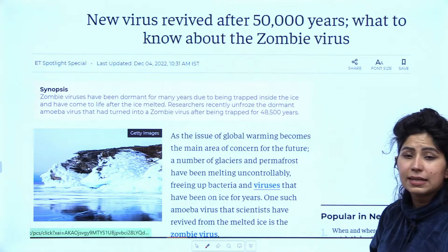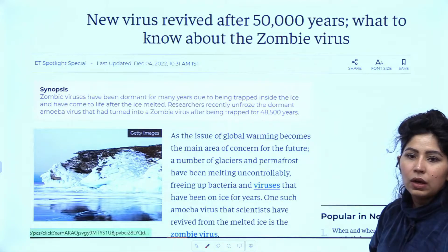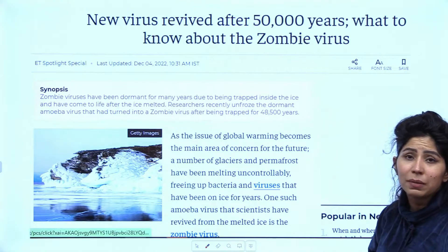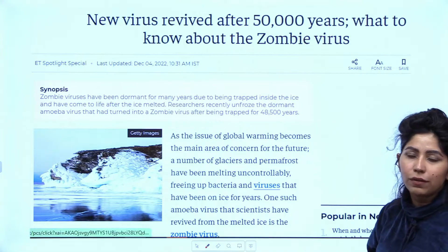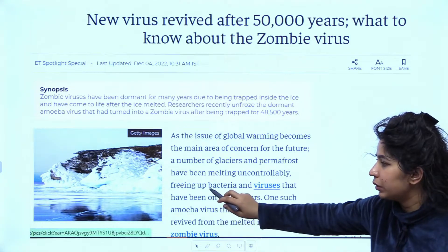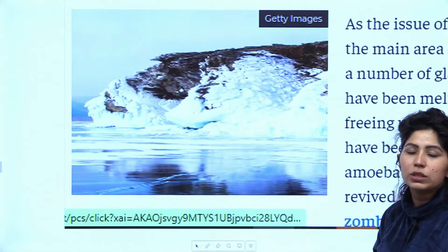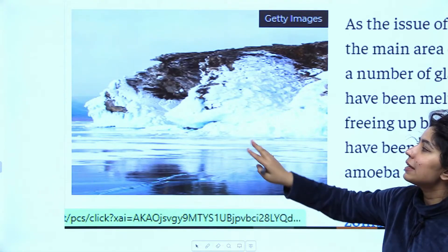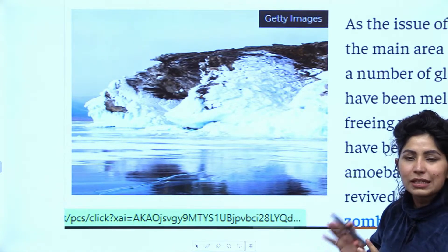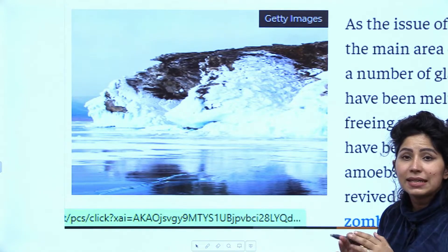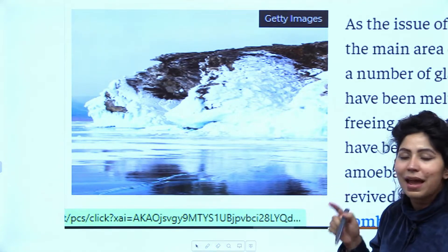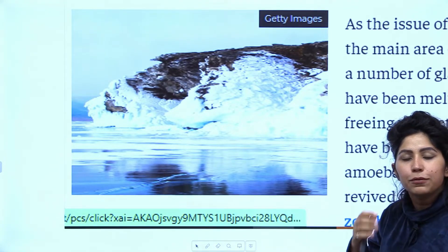Let us move on to our second topic: a new virus revived after 50,000 years — the zombie virus. Due to global warming, quite a few glaciers are melting down. We also saw the COVID-19 pandemic, which in one way was linked to climate change. There are a lot of microbes present inside snow and glaciers that cannot escape into human or animal settlements because they are trapped inside snow that has not melted for thousands or millions of years.